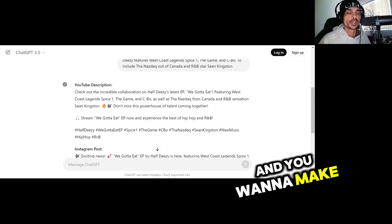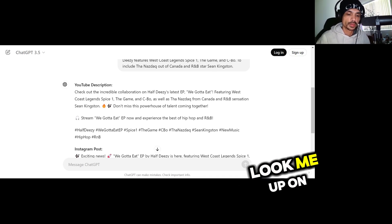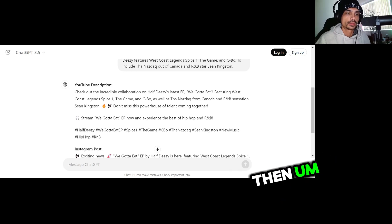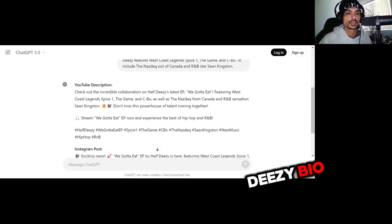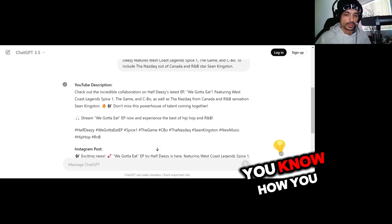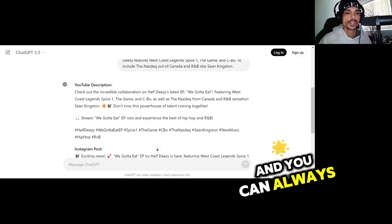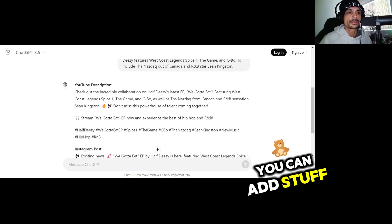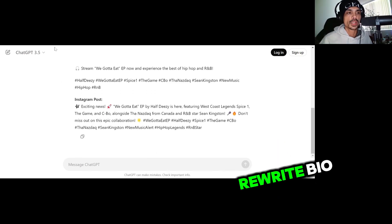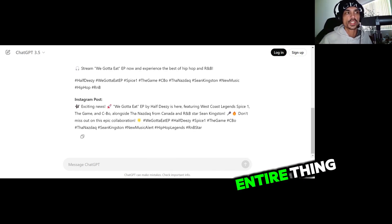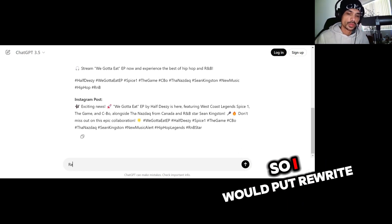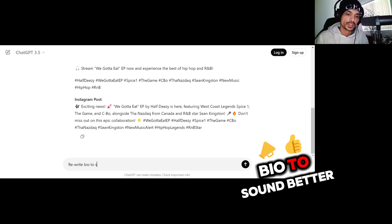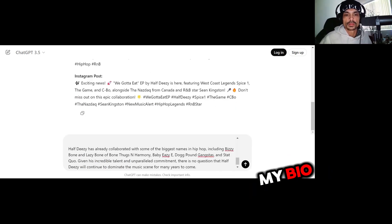So if you have, let's say you already have a biography right and you want to make it better. So I have a bio, I'm just going to look me up on Google real quick and then I'll just go to my website and grab my HalfDizzy bio. So I'll show you how you can improve, you know how you can make it different. And another cool thing is like once you get your bio in there, you can add stuff and just be like rewrite bio, add this to the bio, and it'll just rewrite the entire thing and work it in there. So I'll show you an example of that. I'm going to put rewrite bio to sound better.